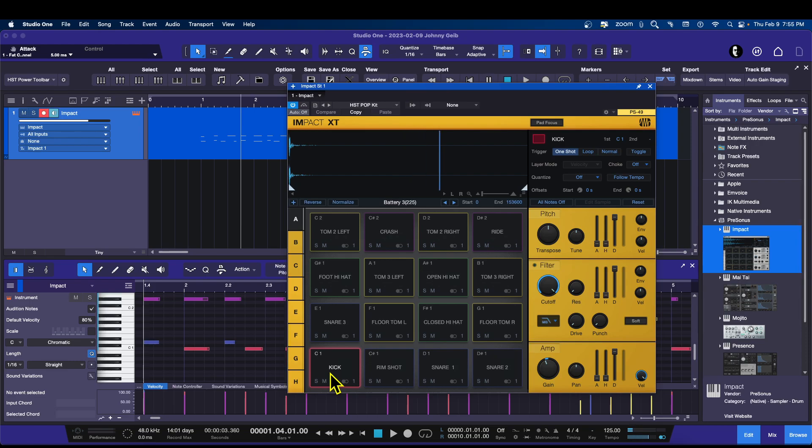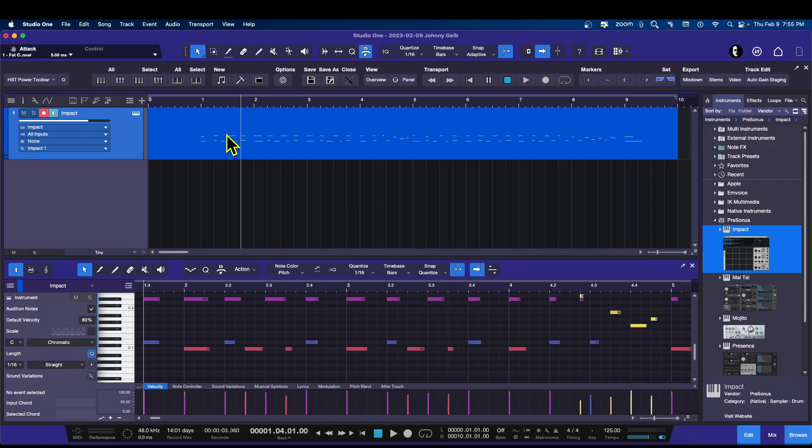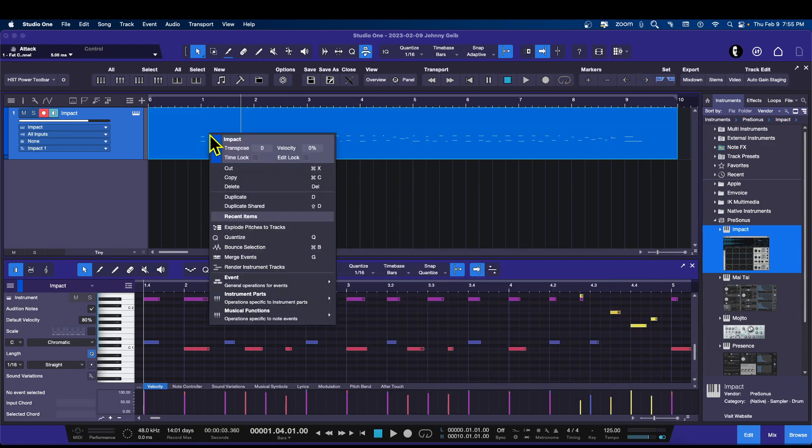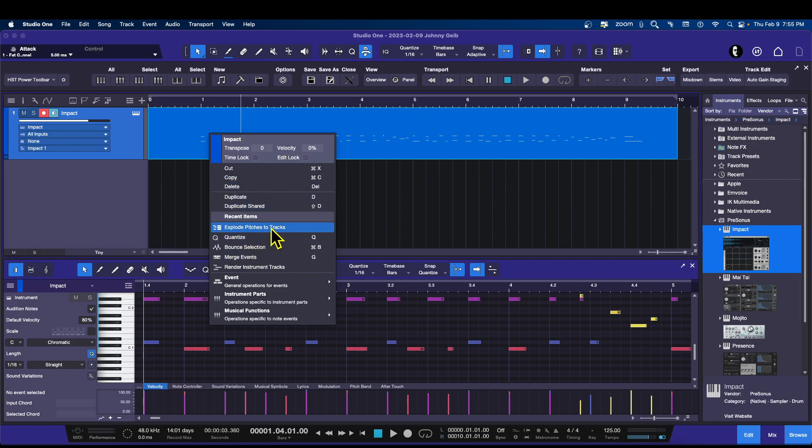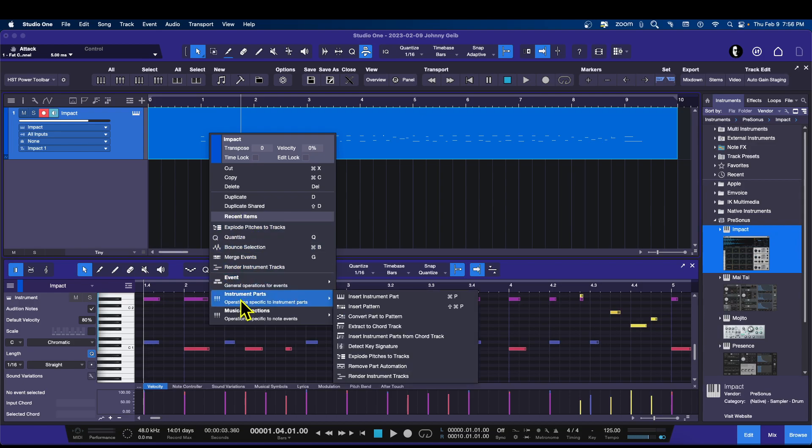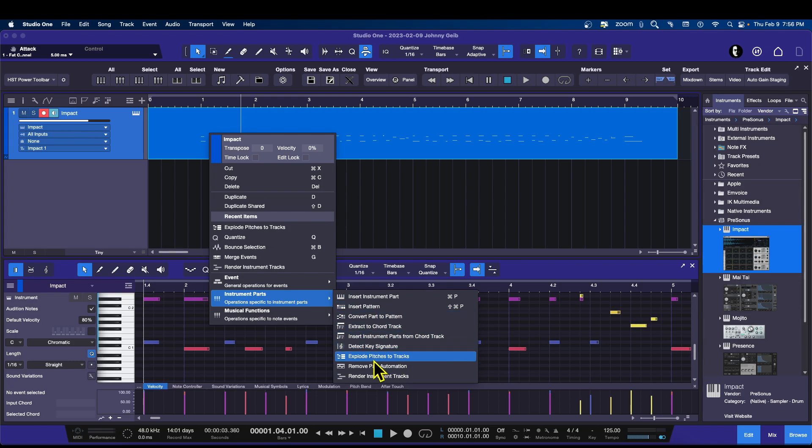But a lot of people don't like to work that way. They like to work with the tracks as if they had put mics around them. Now while it is a little bit different, this is the best way to do that. I'm going to close Impact, and I'm literally just going to right-click on the drum pattern and choose 'Explode Pitches to Tracks.' If you don't have it under your recent items right here, you'll have to go down to the Instrument Parts and find it down here.